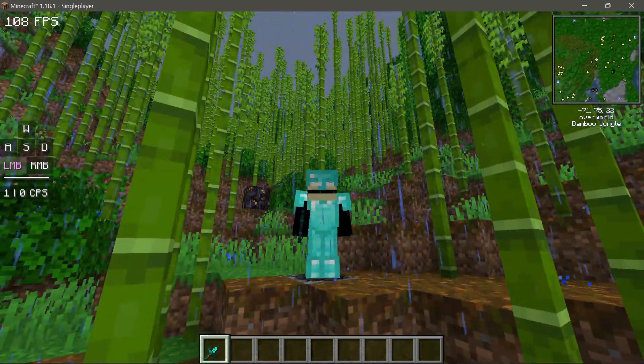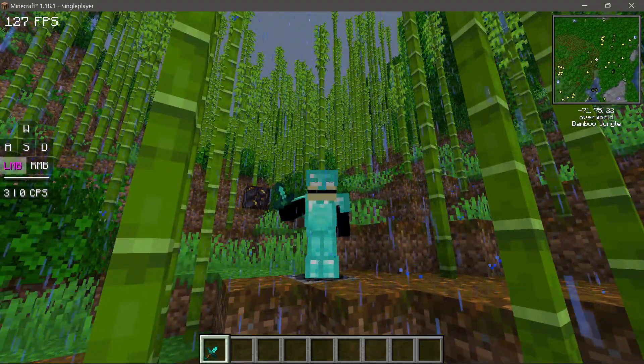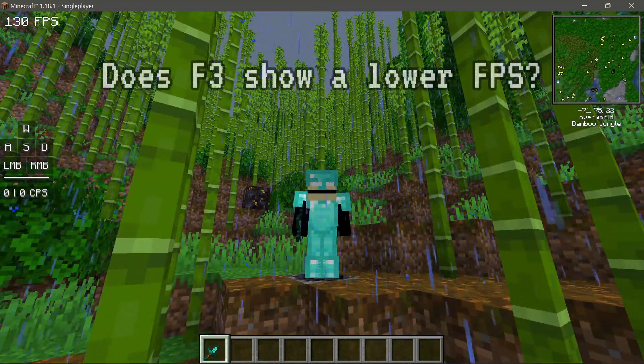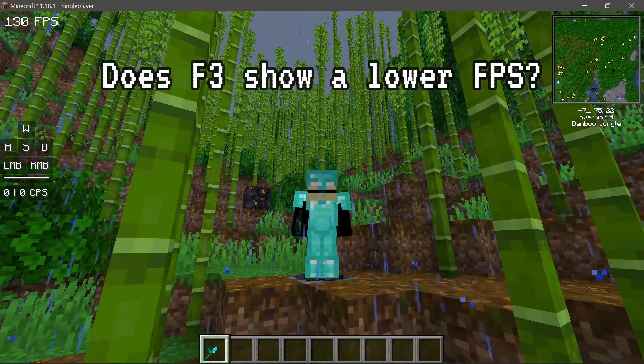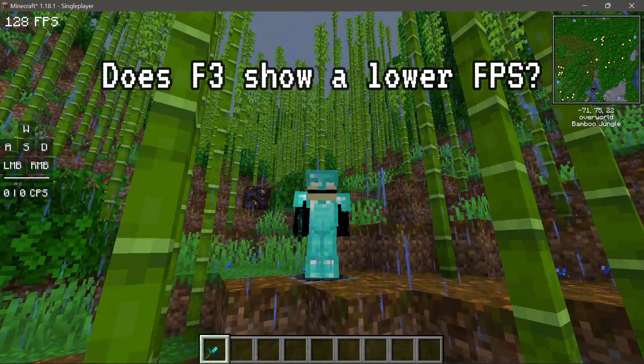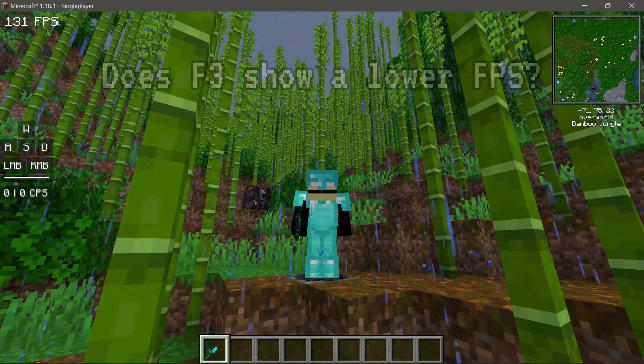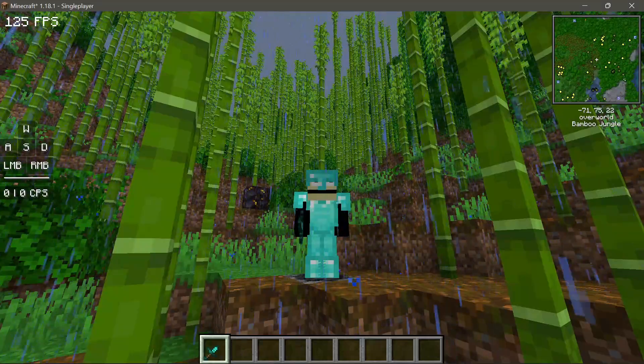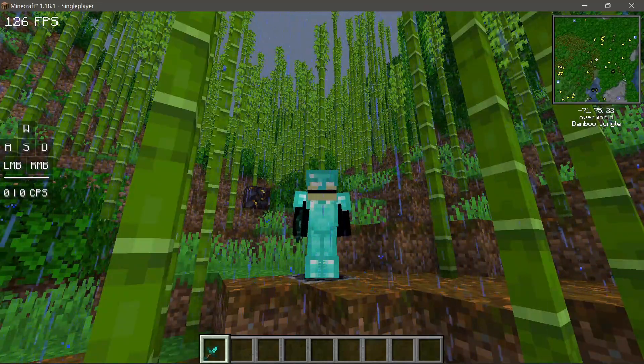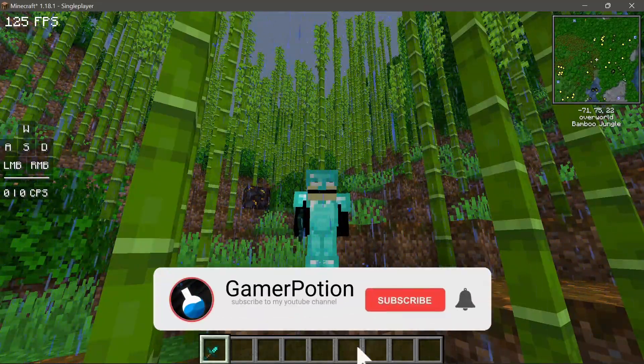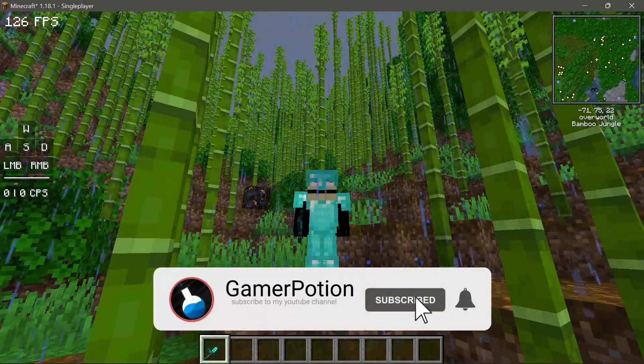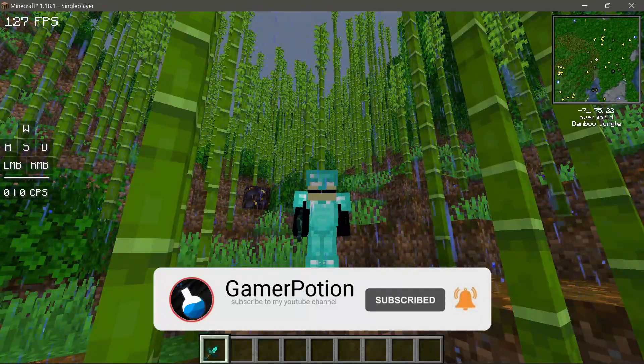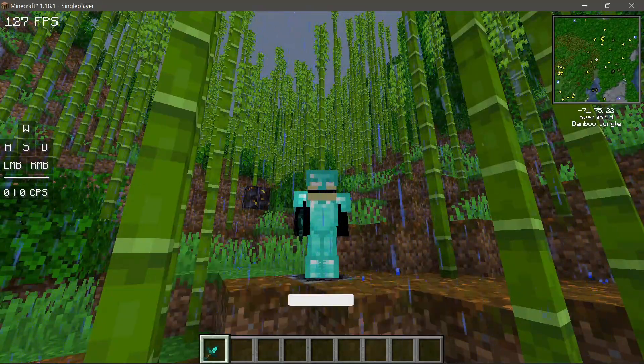Hey, what is up guys, welcome back to another Minecraft Java video. Today we're going to take a look at the F3 debug console and see if it actually lowers our FPS inside our Minecraft game.